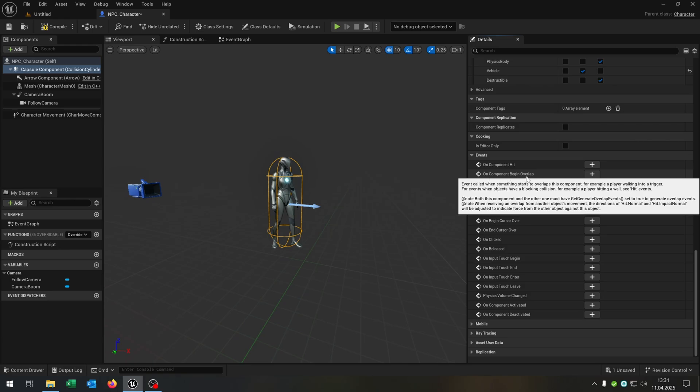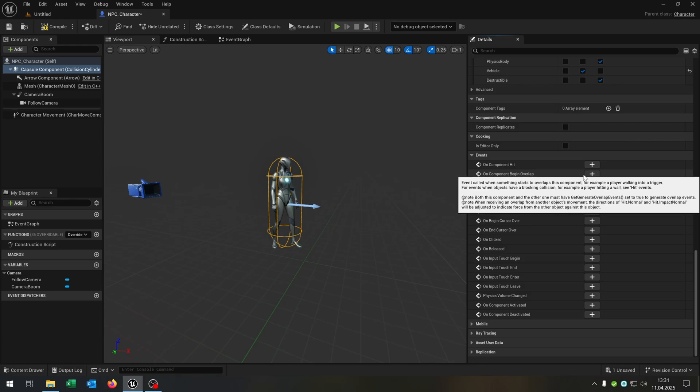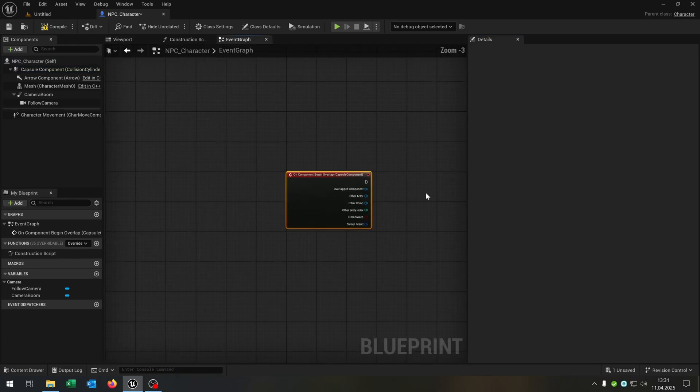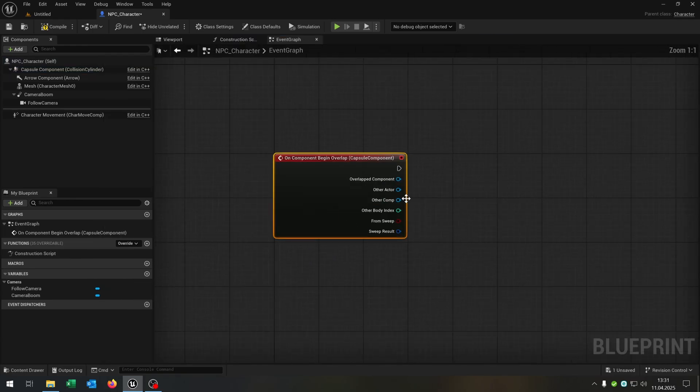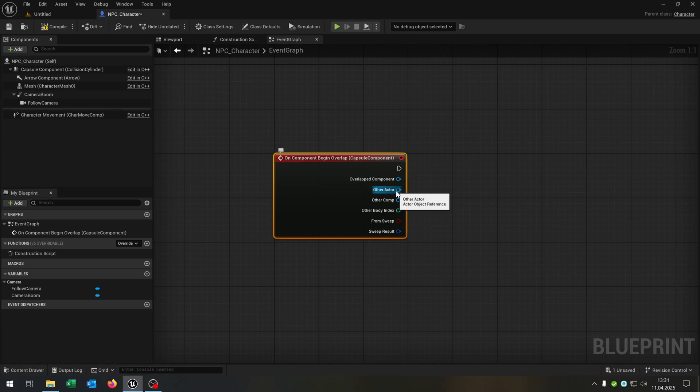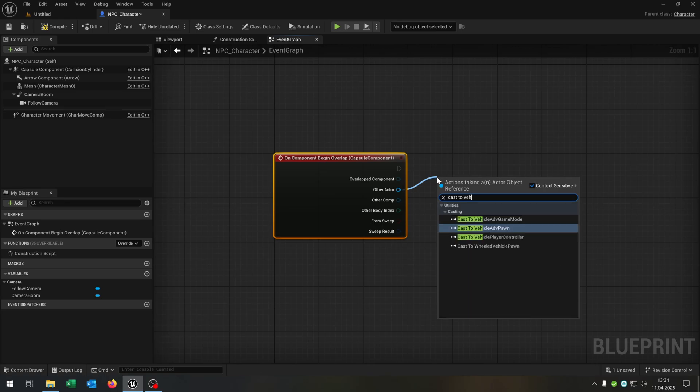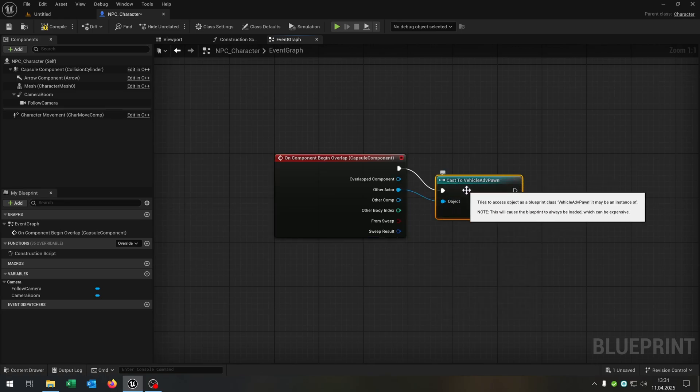Then we go to the on component begin overlap and hit the plus here. Then we go from the other actor and cast to our vehicle, so our advanced vehicle here.